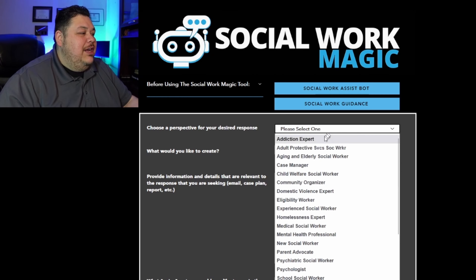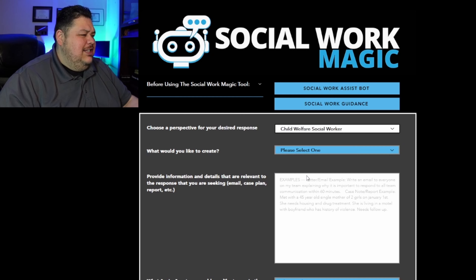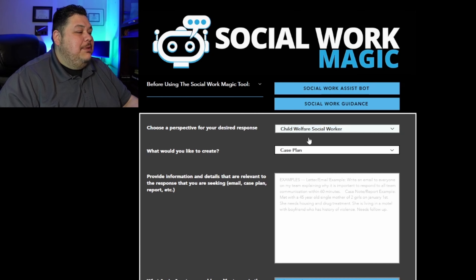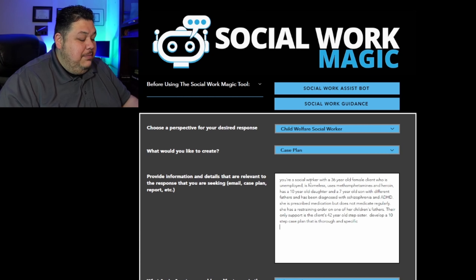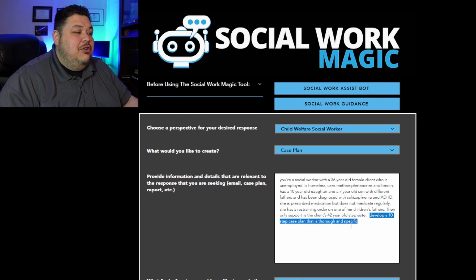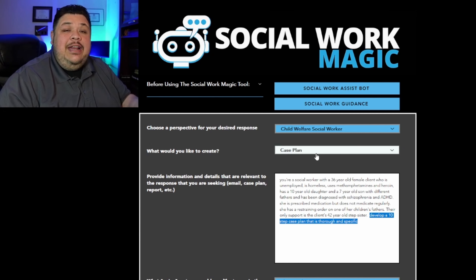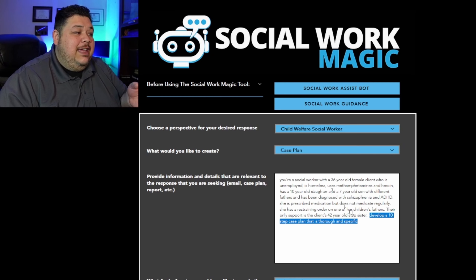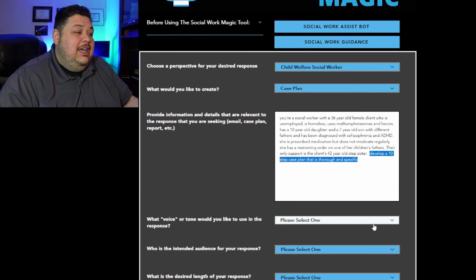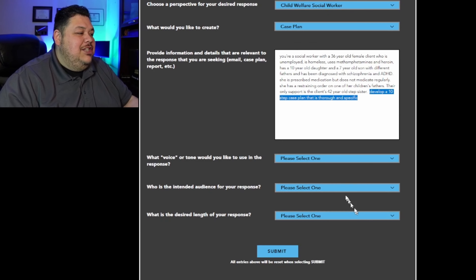So again, I'm going to go ahead and choose the same information — I think I said child welfare social worker on the last one, we want a case plan — and here I'm going to paste the information that I had. But you'll notice I added this one simple line: 'develop a 10 step case plan that is thorough and specific.' So although I already told it to develop a case plan, I'm just adding this little piece of information and we'll see if or how that changes our result.